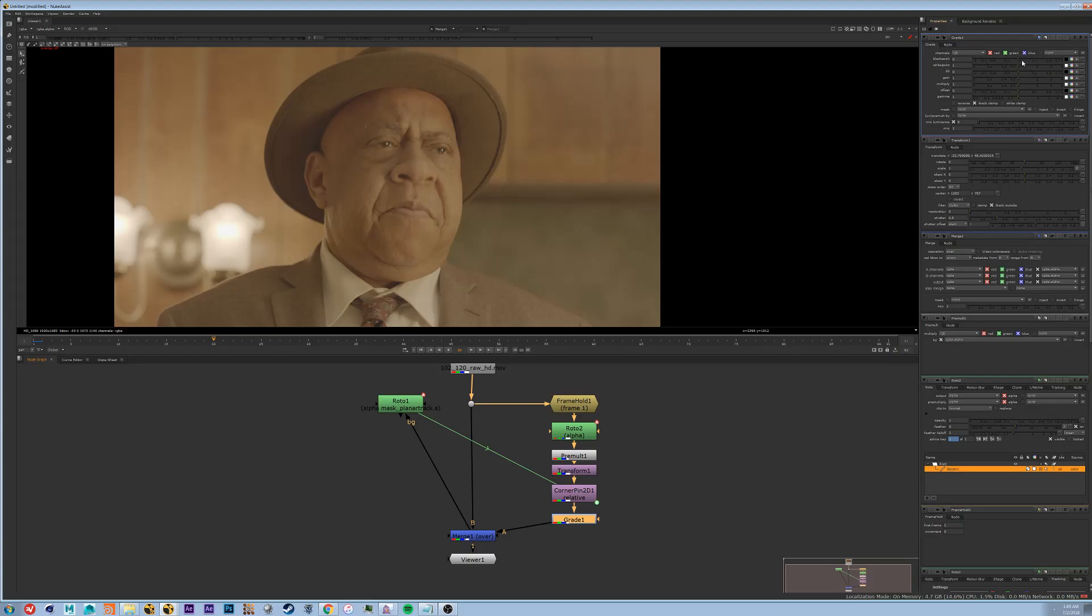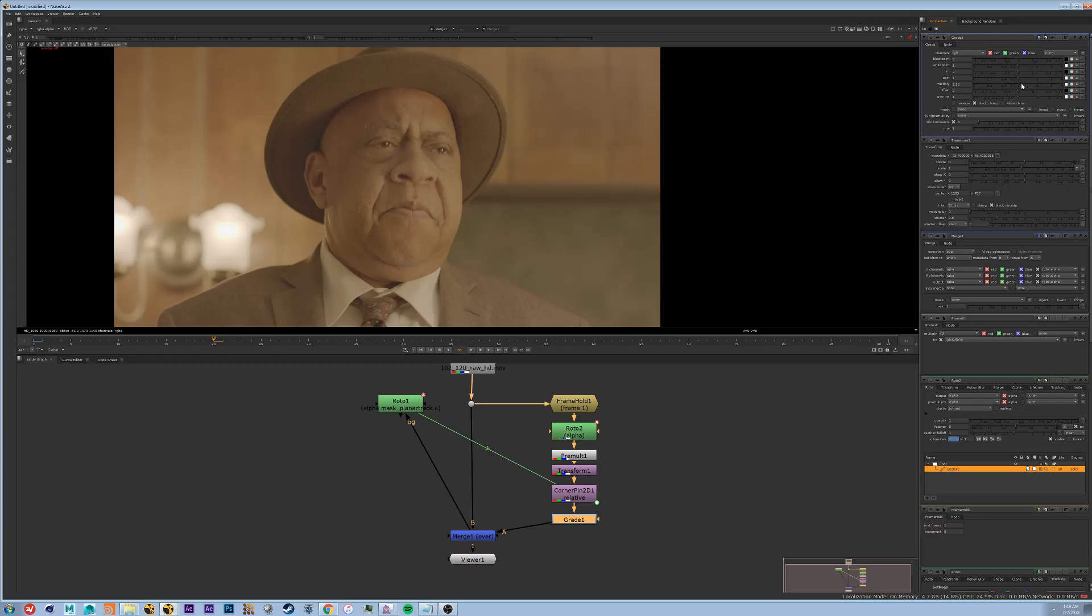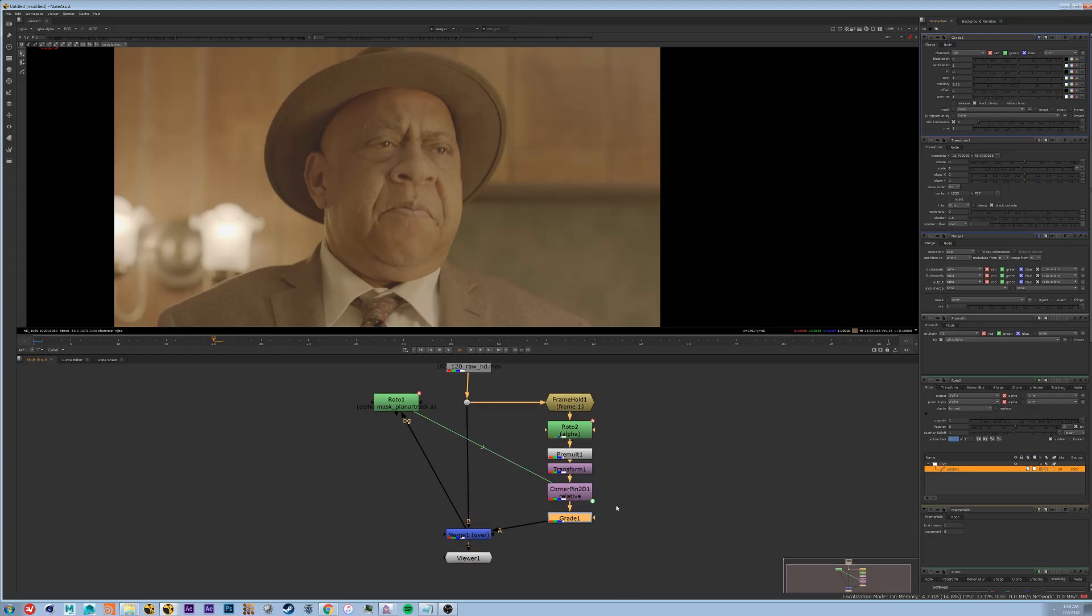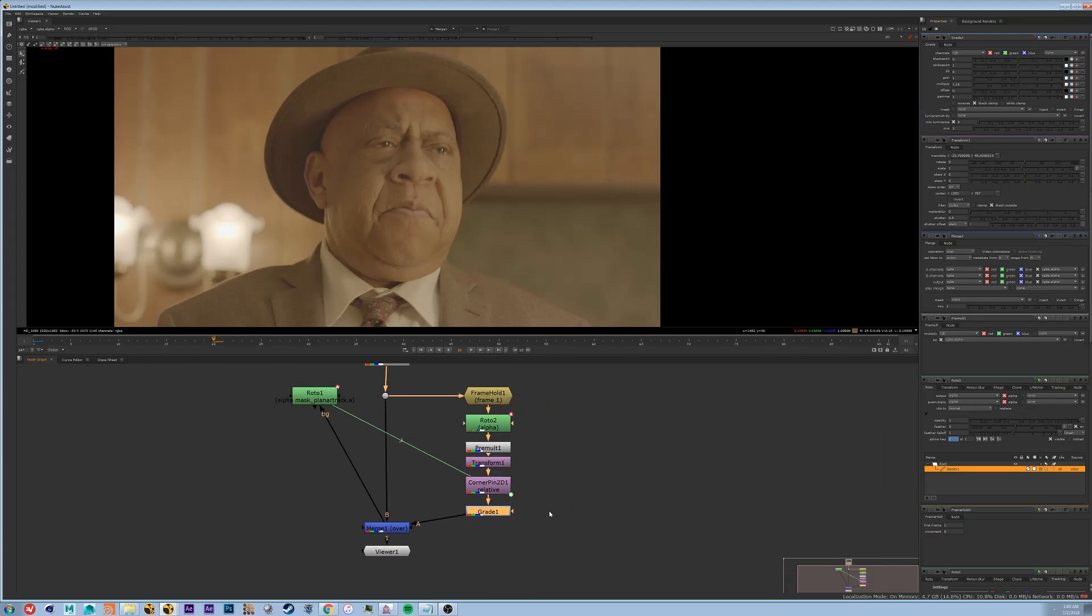Alright, so to start let's just try multiplying it up a little bit. So I'm liking that for the top, but I'm not necessarily liking it for the bottom of the patch, which is bound to happen.